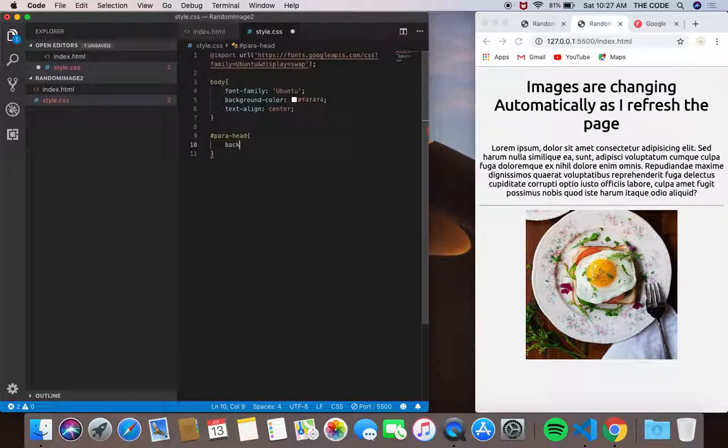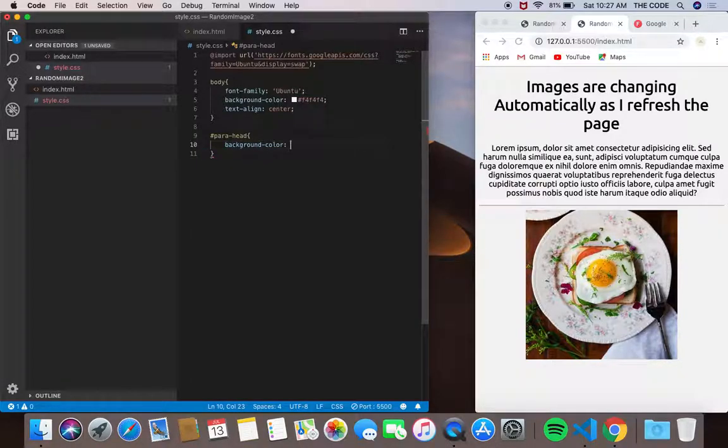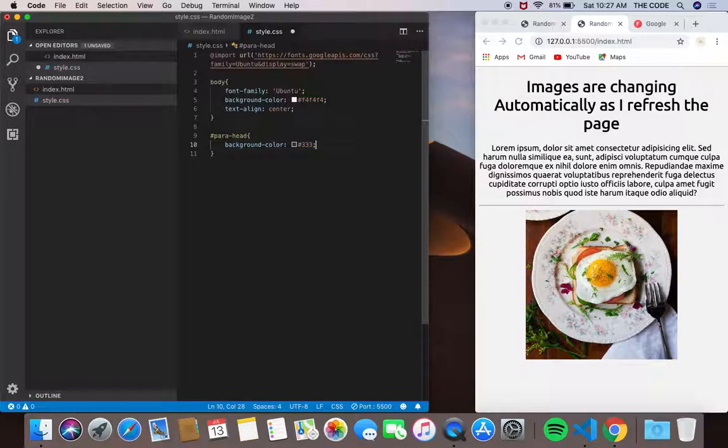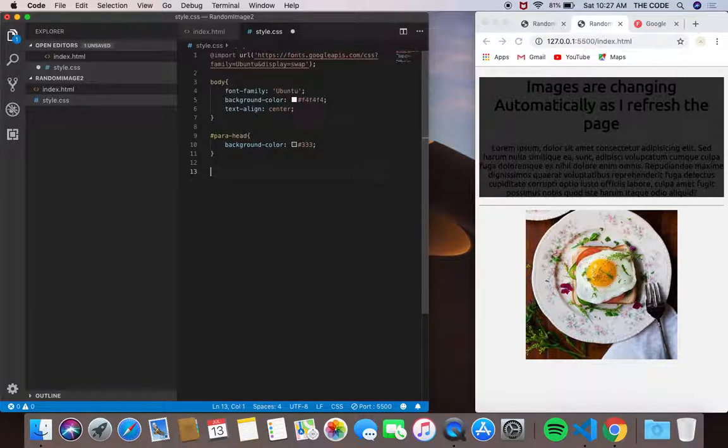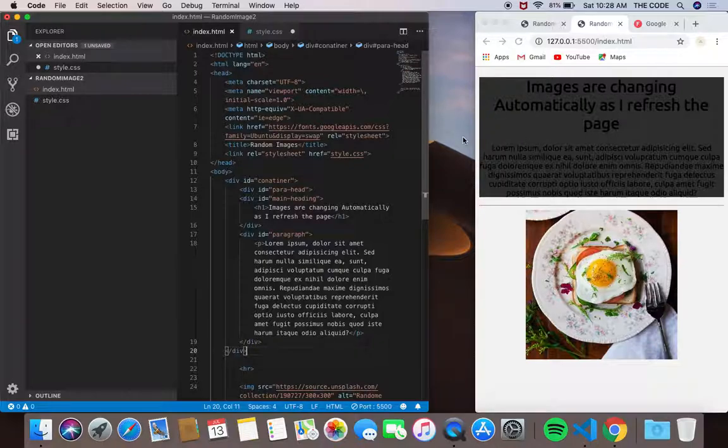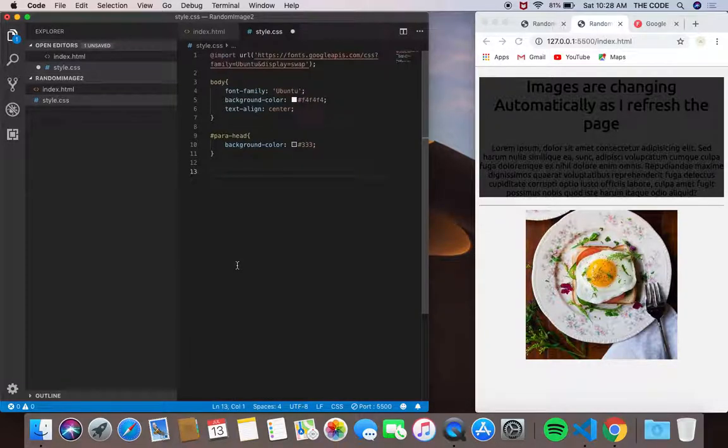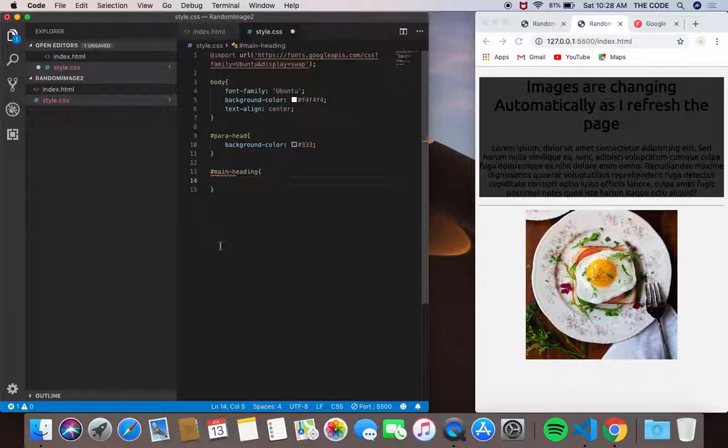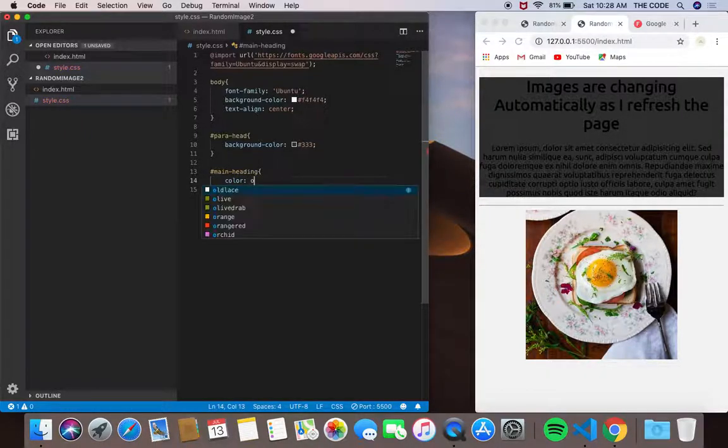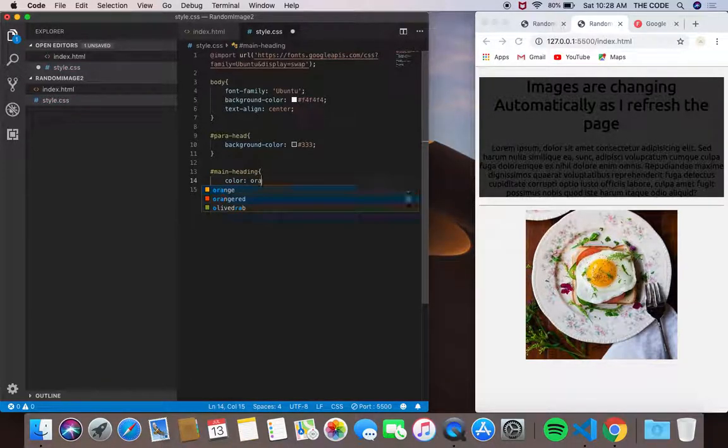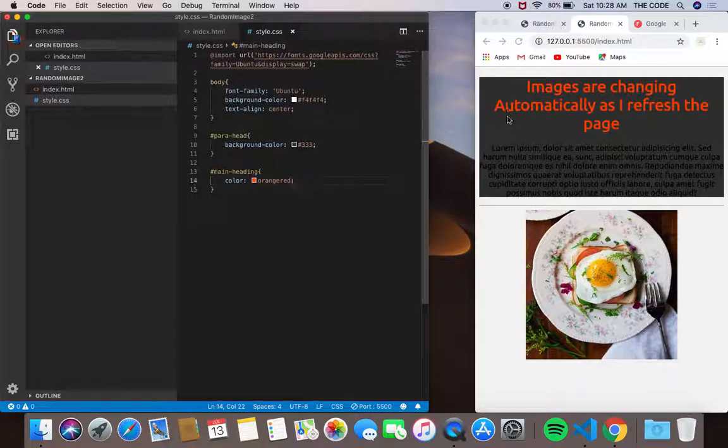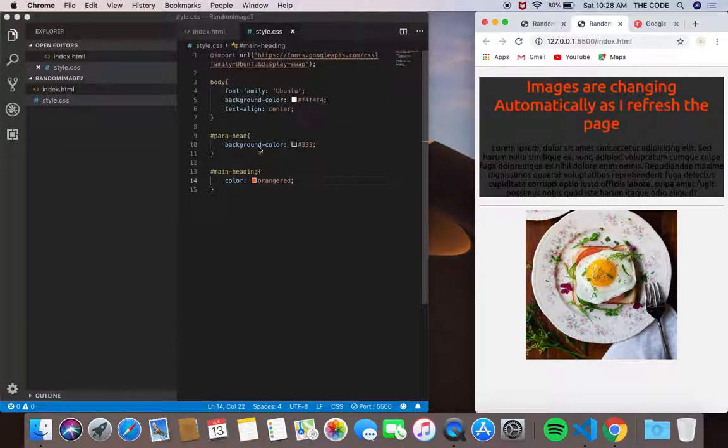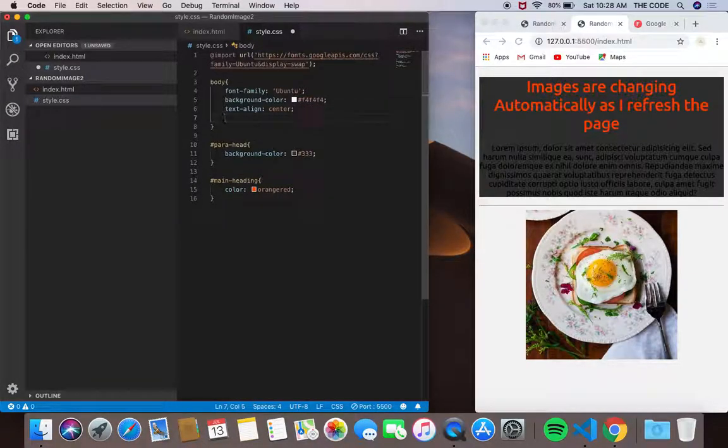And now in my CSS I can easily say para_head. The background color should be dark gray. Yeah good. So now I need my heading to be orange red, so main_heading. The color should be orange red.